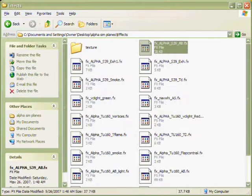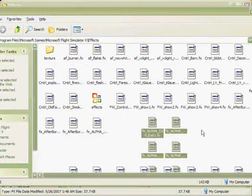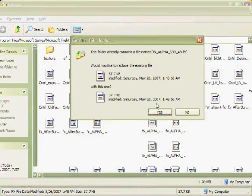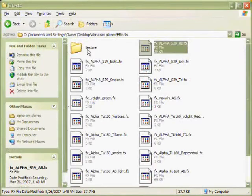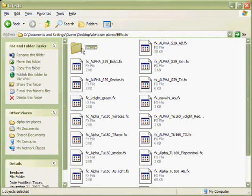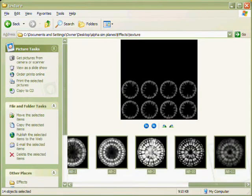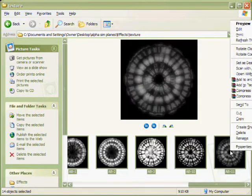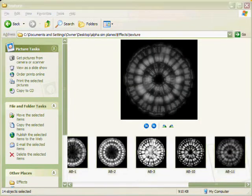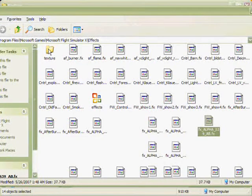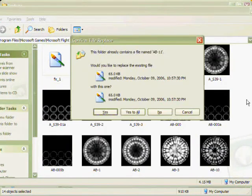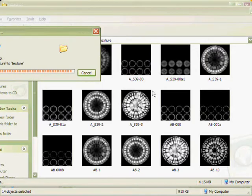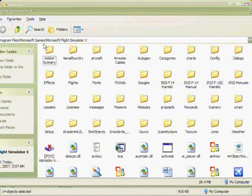Now you want to go back and get the effects you missed, and put that back into the effects folder in Flight Simulator X. Once that's done, go into the texture folder in your aircraft, copy all the textures in there, then go into the texture folder in the effects folder in Microsoft Flight Simulator X and paste, then click yes to all.